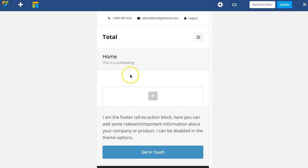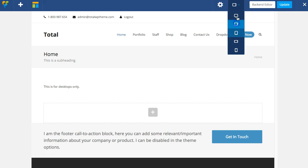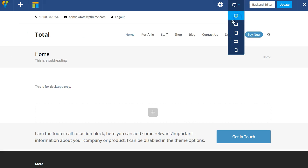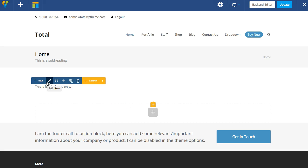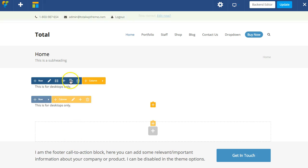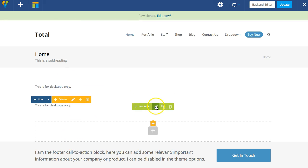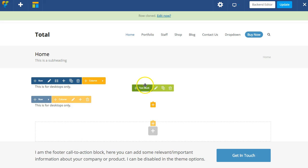you'll see that that text disappears and will only be visible on the desktop size. One thing that this is really good for is you can, for example, make two rows and then let's say the first one was for desktops only.